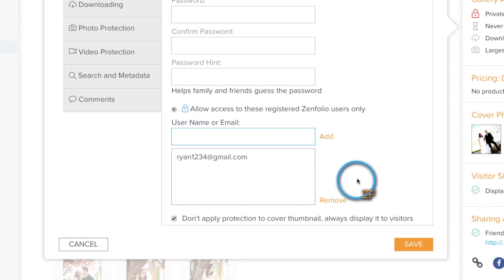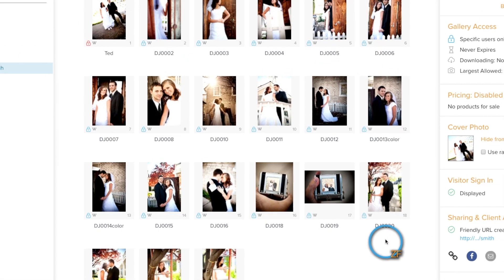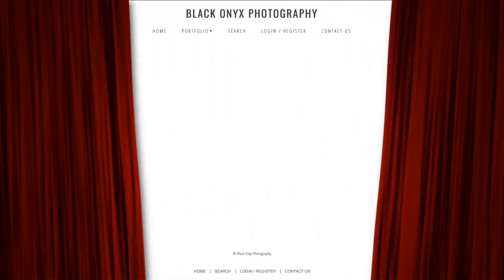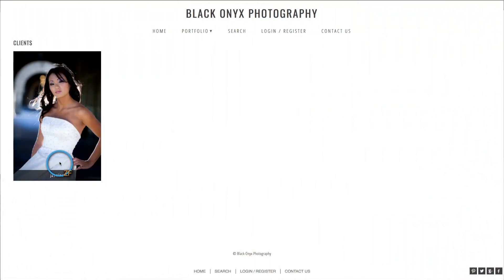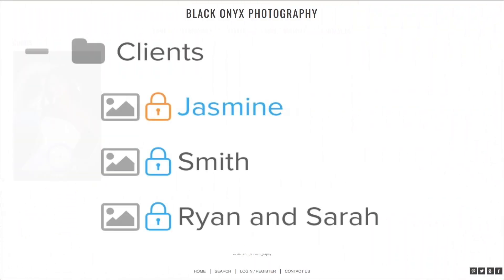Now let's take a look at this client's group from a visitor's perspective. Notice only one gallery is visible on the page, but this group contains three galleries.